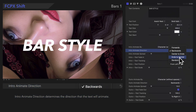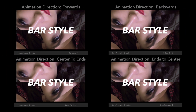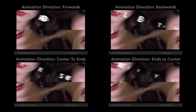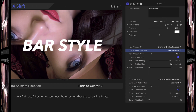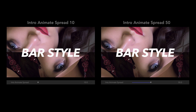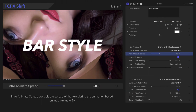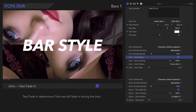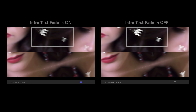Animate Direction determines the direction that the text will animate. If we freeze the frame here, notice a difference in the placements of the text. Animate Spread controls the spread of the animation across each character. Text Fade In determines whether the text will fade in during the intro — it's very subtle, but if you look closely, you can see the text on the left fade in.